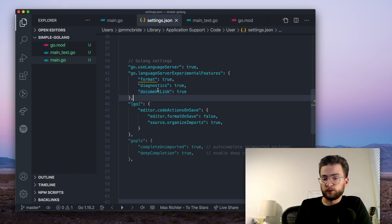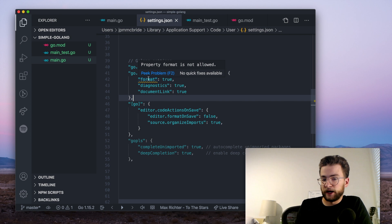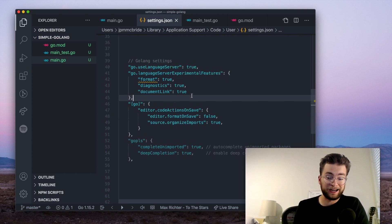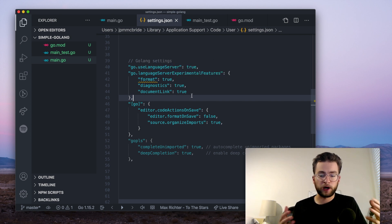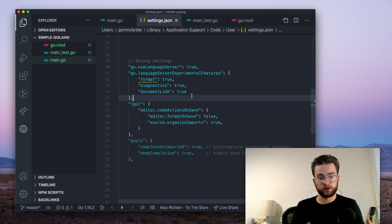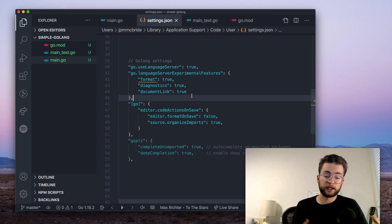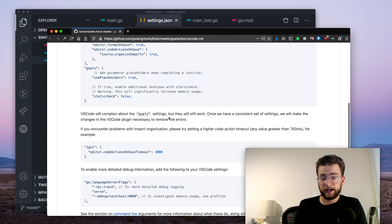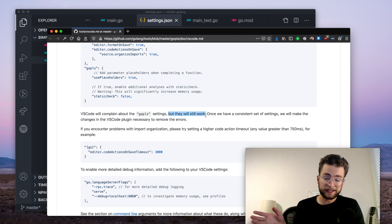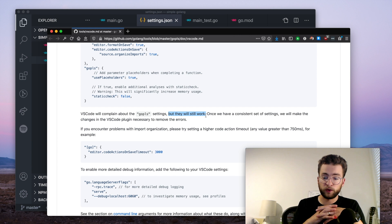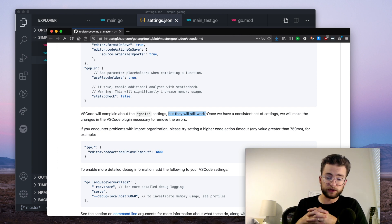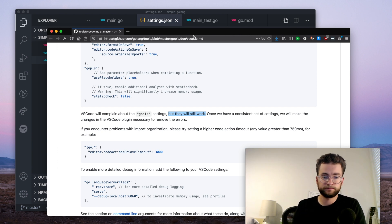Now, you might get some errors like this from VS code itself saying that this property doesn't exist, or it doesn't work, or the Go extension doesn't support this. Now, the official documentation actually says that this will still work. You might see some problems, but at this point in the extension's lifecycle, that's just fine. And you can still use those features inside of your settings.